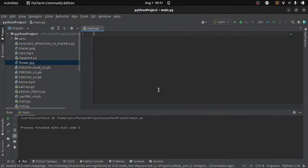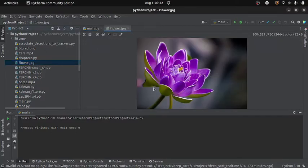Welcome guys. Today we are going to learn some image processing using OpenCV — how to crop an image, how to resize it, and how to change the color space of an image. For that I need an image file, which is currently in my directory and I'm going to use it in my program.